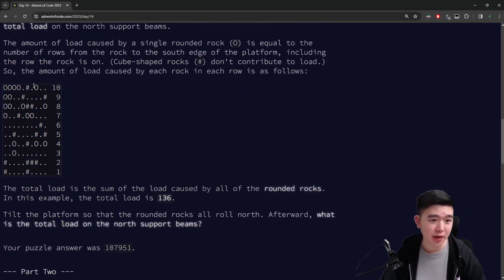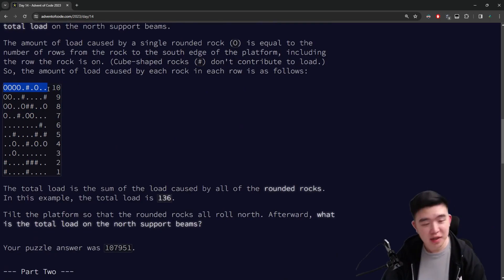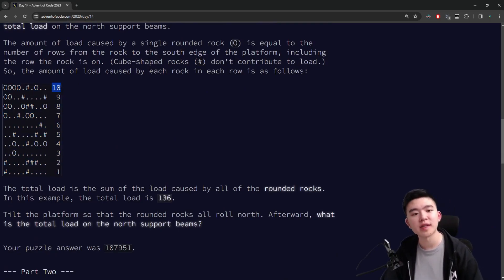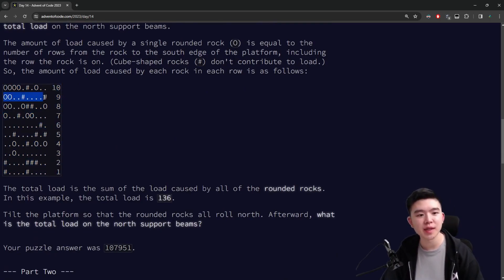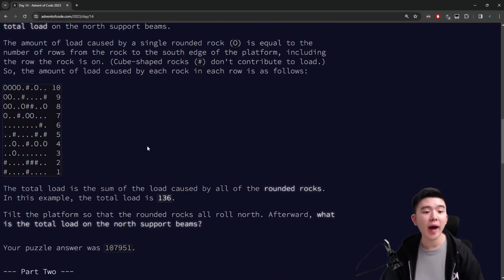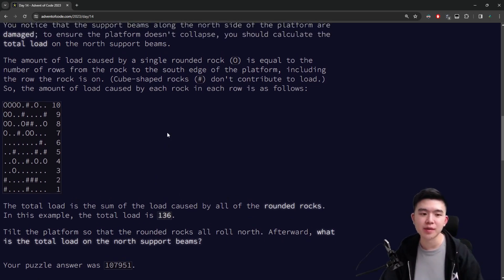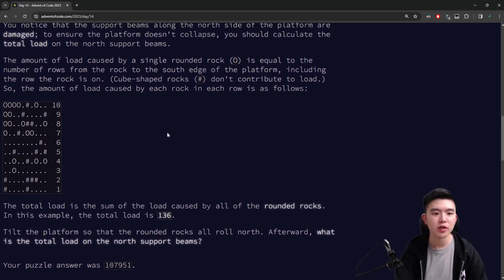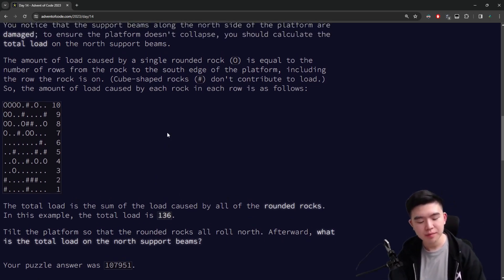The total load is computed by taking the y-coordinates of all of the stones after they've been rolled and adding them together. The y-coordinate starts from one at the bottom and goes up to n at the top if there are n total rows. So all the stones in the top row are worth 10, the next row worth nine, and so on. You add up all of the values of all the stones and that's the total load.